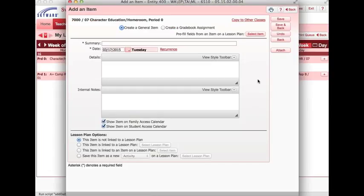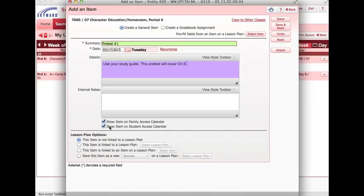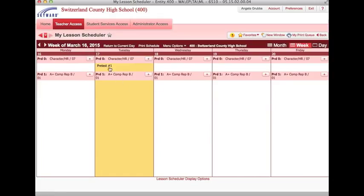This will bring up a page to add a general item. When you enter your information, you have to give it a summary, give it a date, and you can choose details if you'd like. Once again, you want to make sure that this is defaulting to show on both the family and student access calendar. And click save and back. This puts a general item in the one specific class for one day.